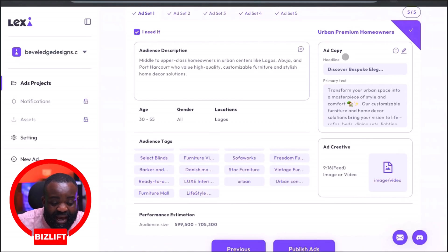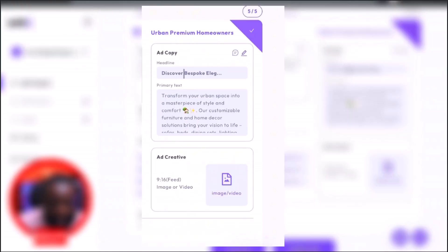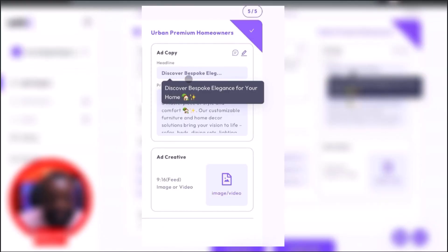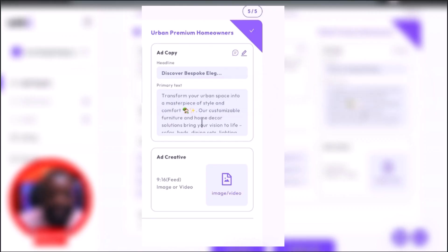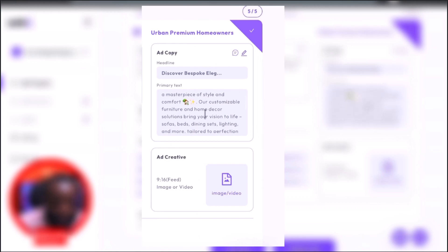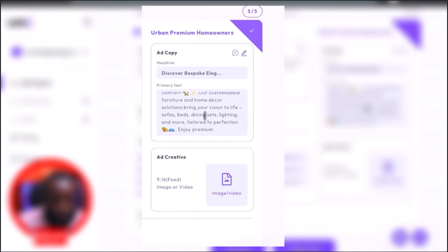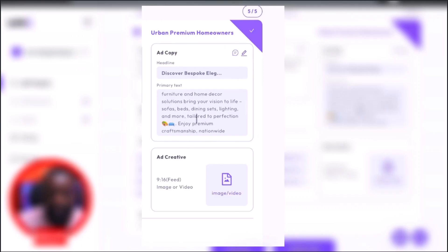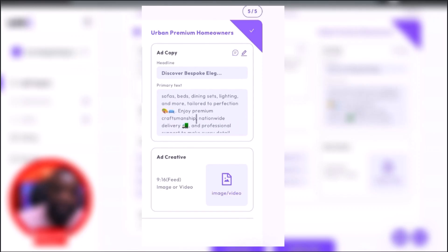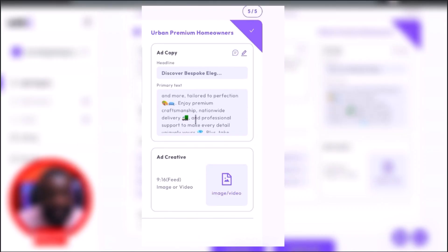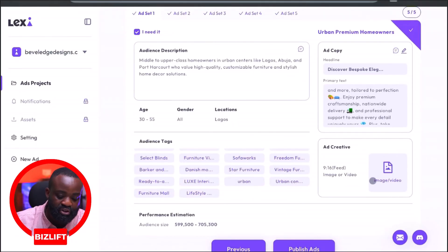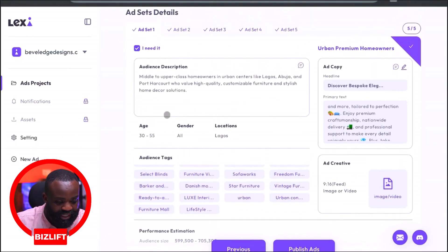On the other side of the screen you can see the ad copy. The headline is 'Discover Bespoke Elegance for Your Home.' The primary text is: 'Transform Your Urban Space into a Masterpiece of Style and Comfort. Our customizable furniture and home decor solutions bring your vision to life — sofas, beds, dining sets, lighting, and more, tailored to perfection.' This is really the primary text or caption we can use.